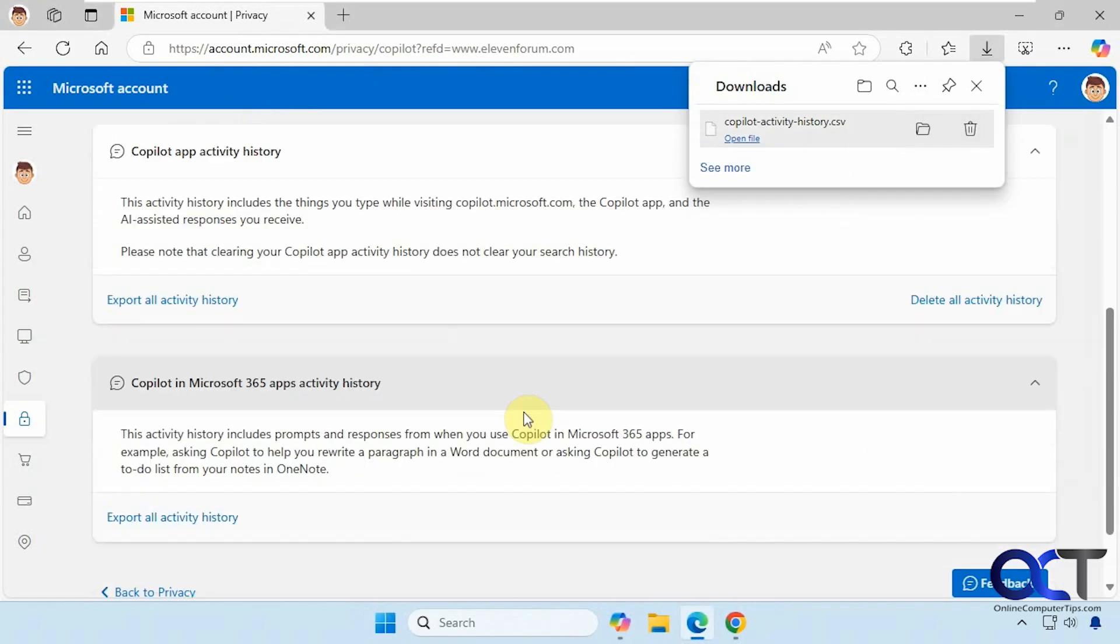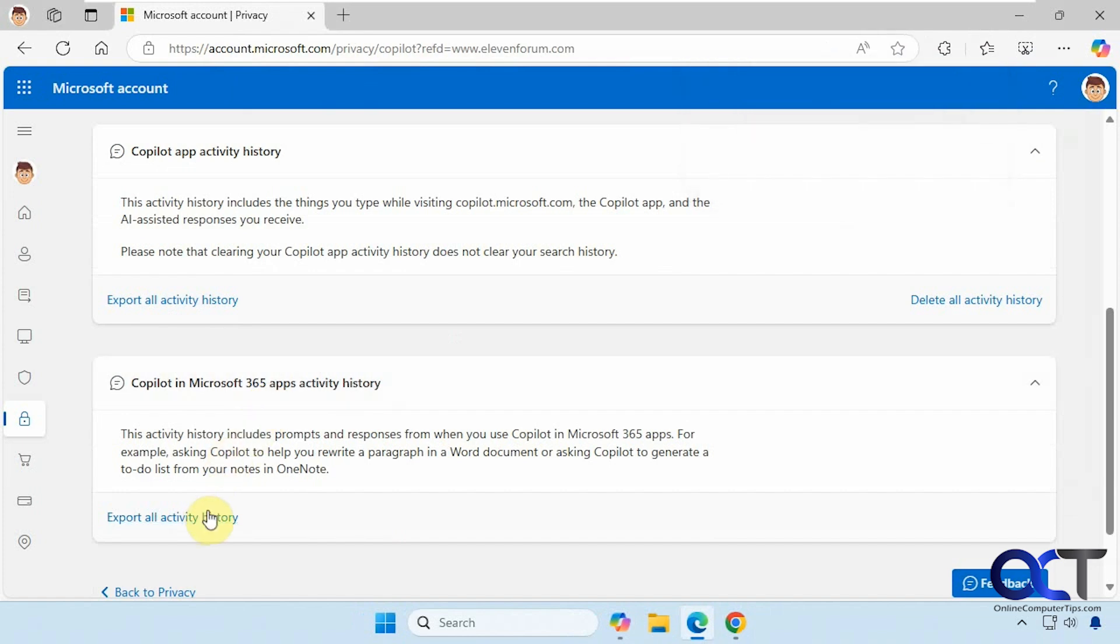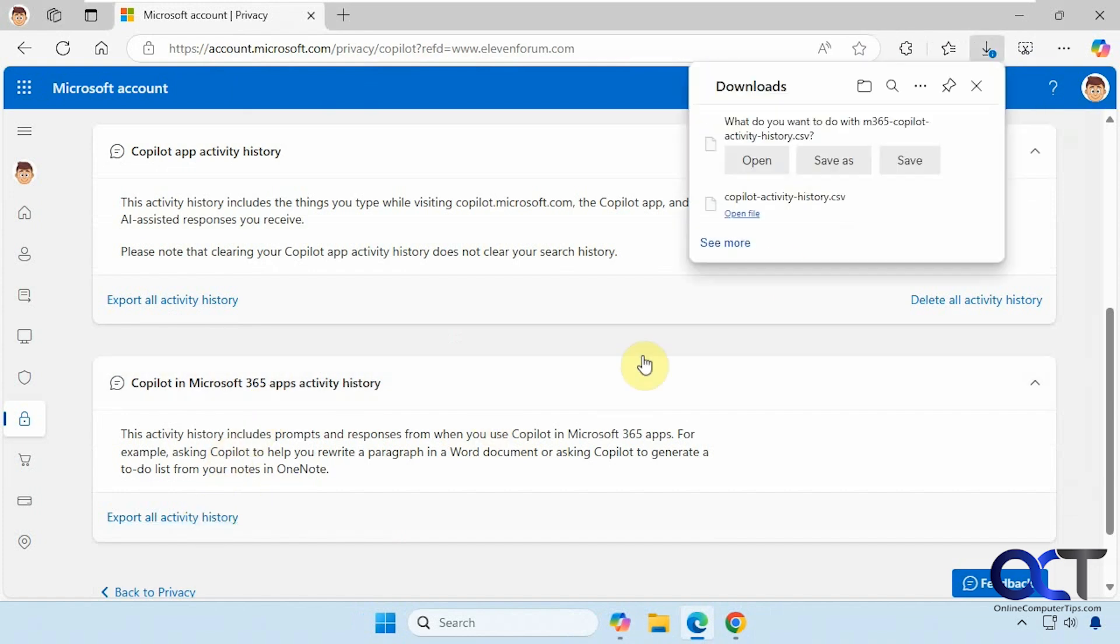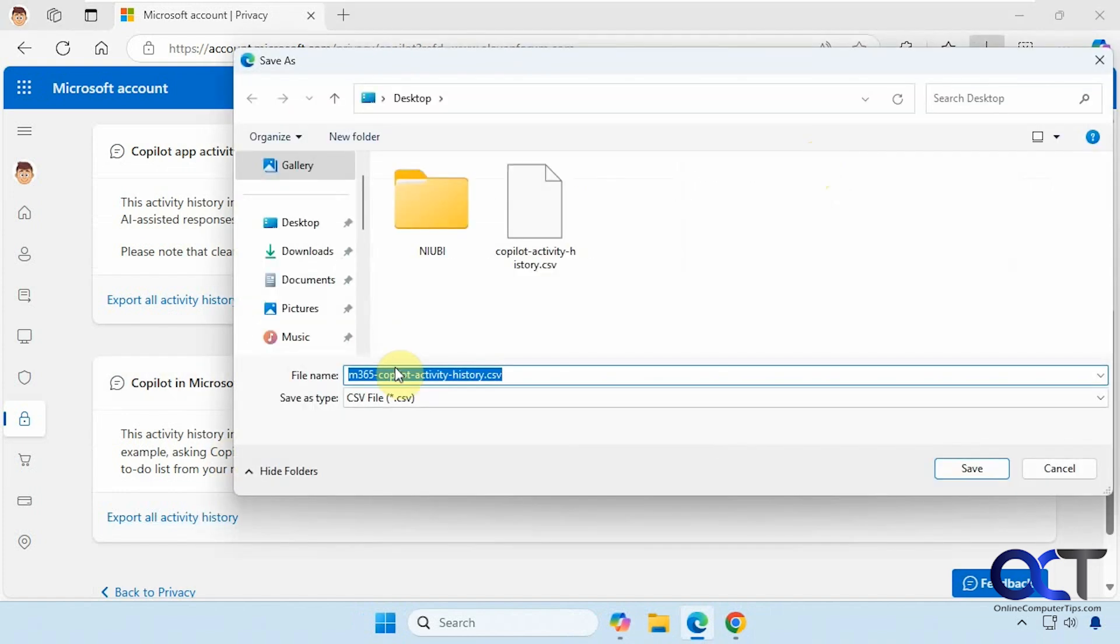And if you want to do the same thing for your Microsoft 365 history, do the same thing. And it will save it as a M365 Copilot activity history CSV file.